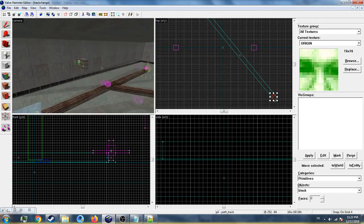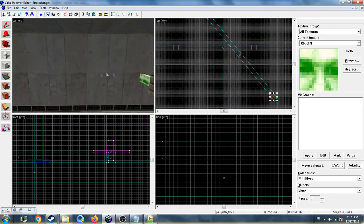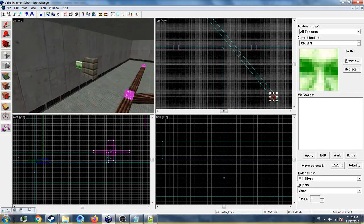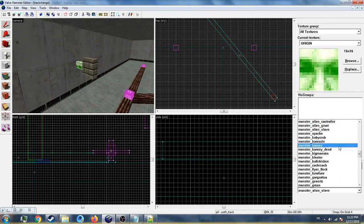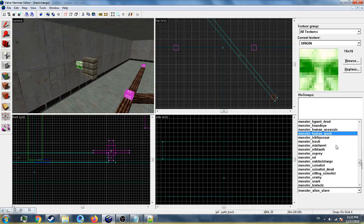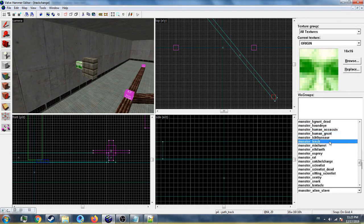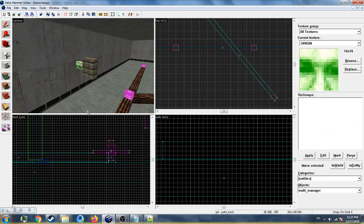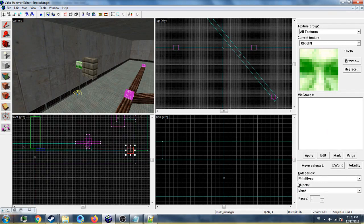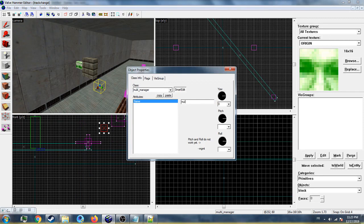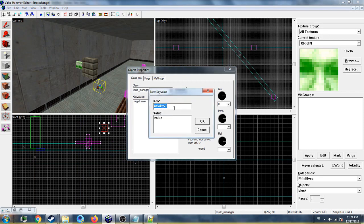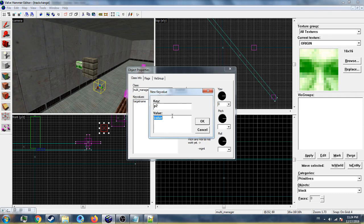Place a multi_manager entity. I'll name it 'multi' because we need to trigger it. When you go to smart edit, add a key named P2 (the target that has two paths) and set the value to zero. When you set the value to zero, the train will go to the branch path and not the main path.